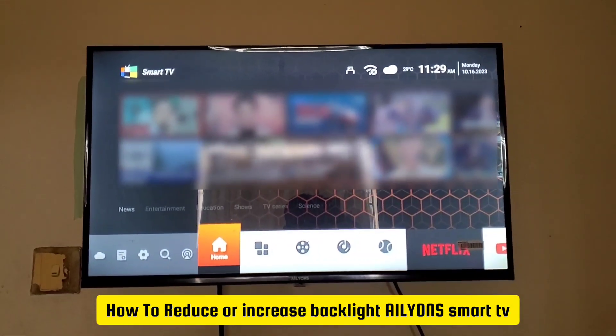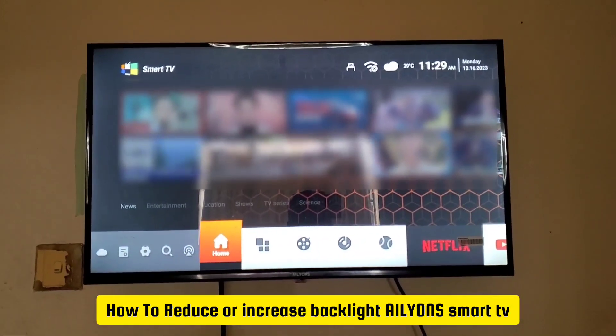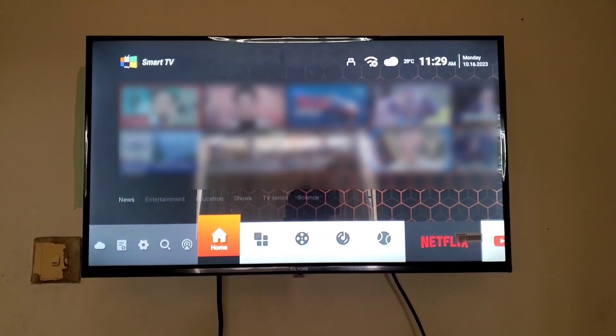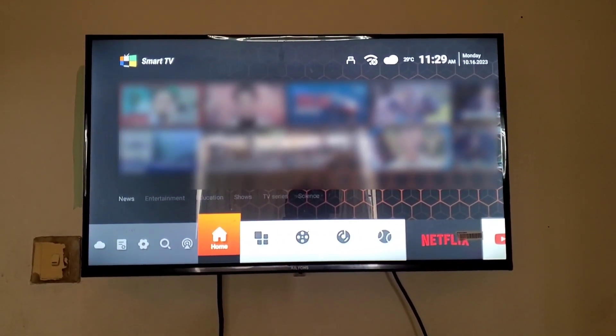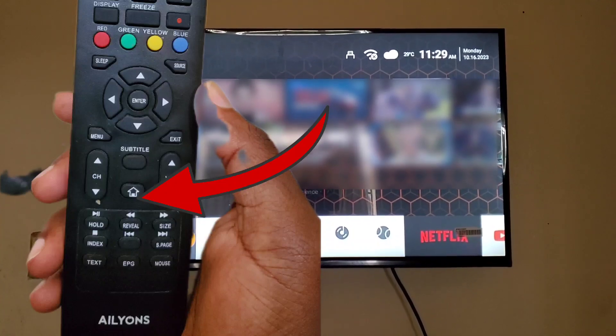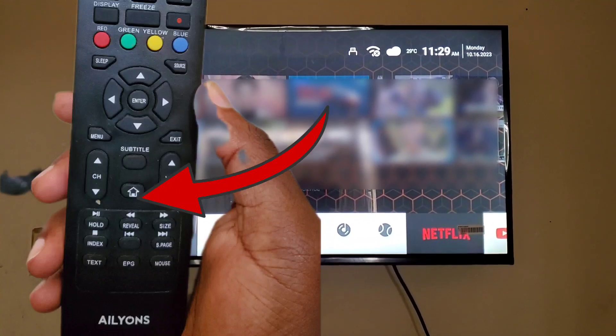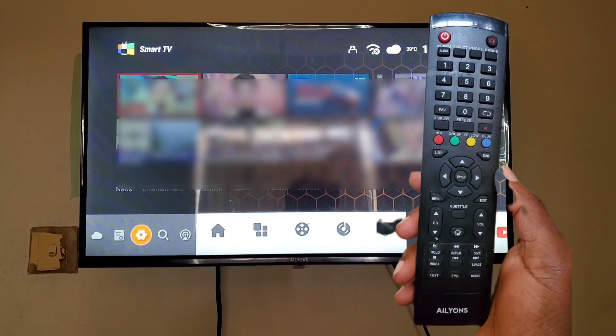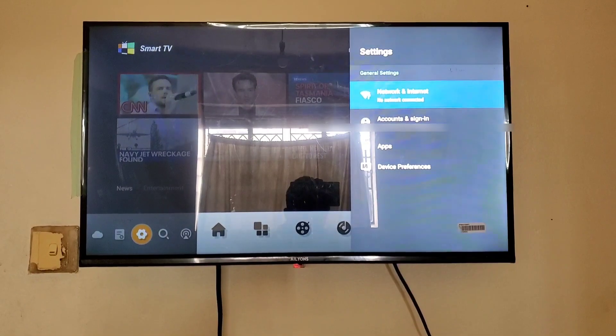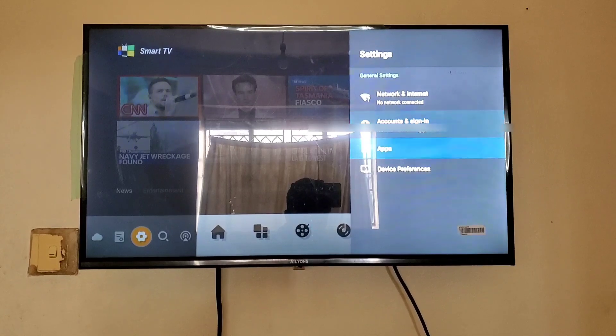Let's learn how to reduce or increase the backlight on your iDone Smart TV. Press the home button on your TV remote, then move to the settings icon and press OK.